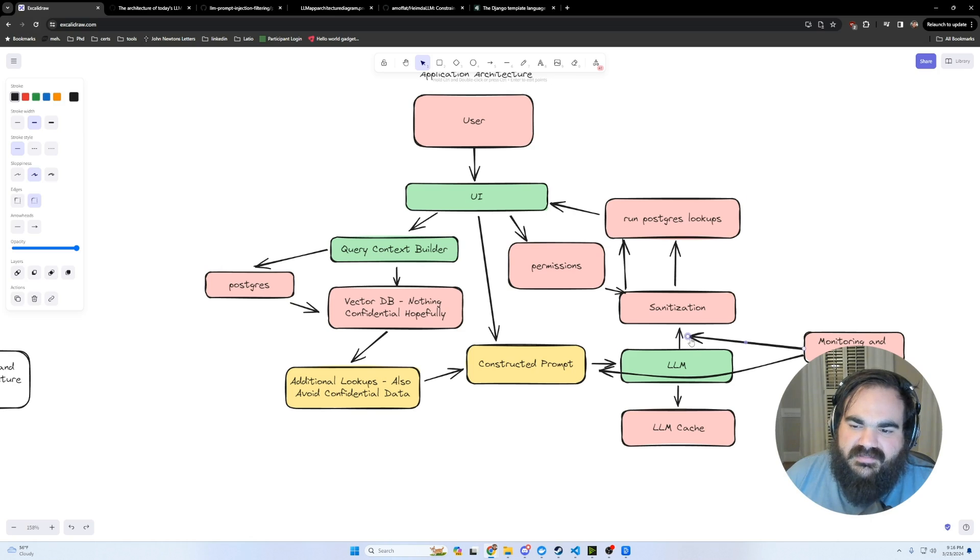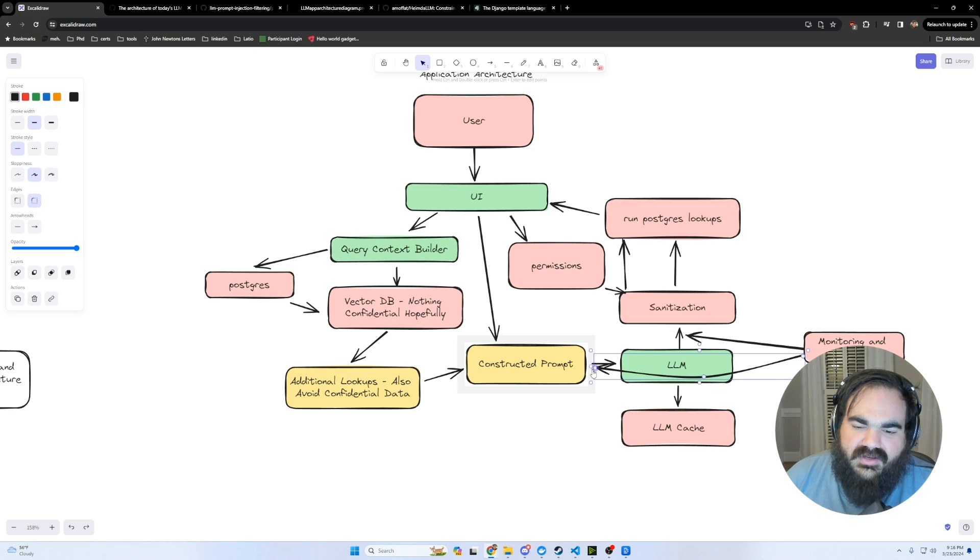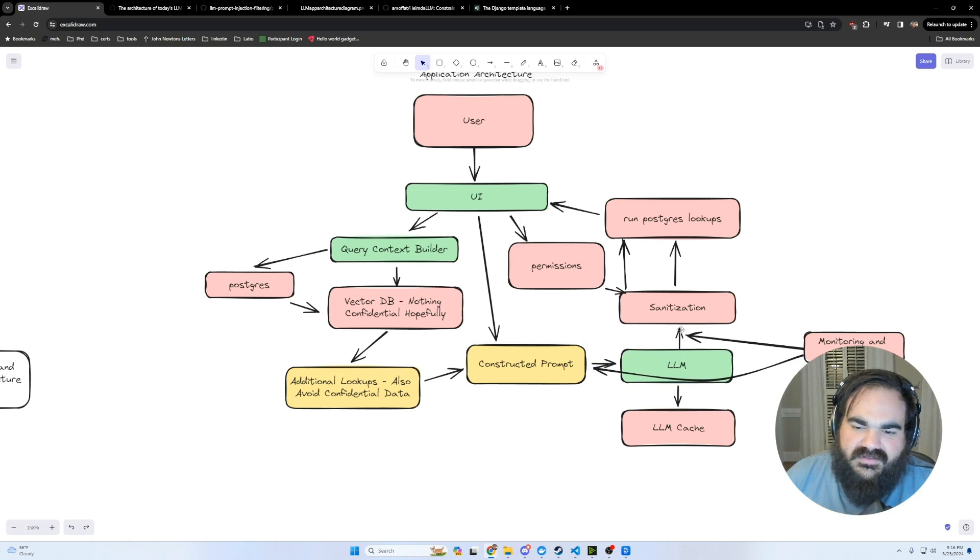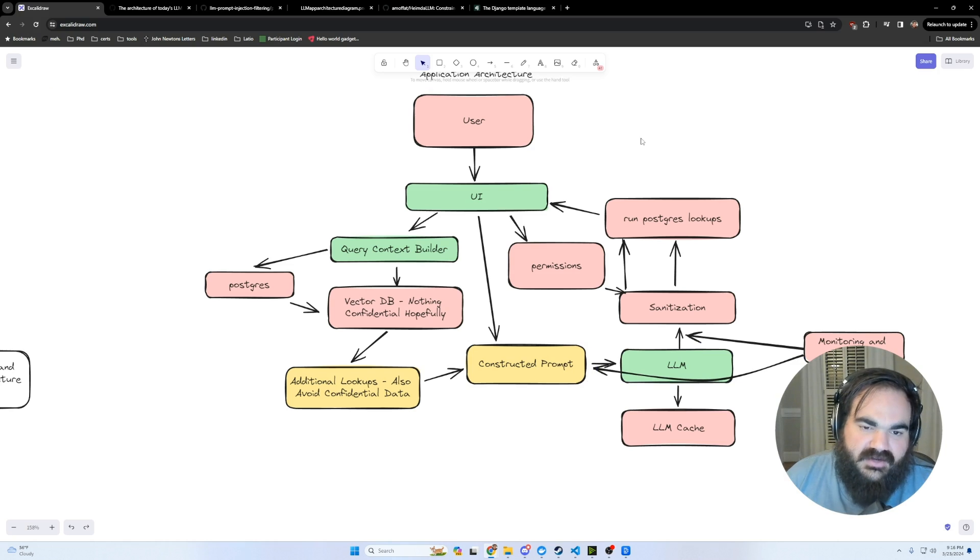So I think database permissioning is going to get more and more important as a result of this. And I do think there is a place for the output scanning more and more. And a lot has been focused on the input. But I really think, as I said earlier, that the output scanning is what's going to matter more.